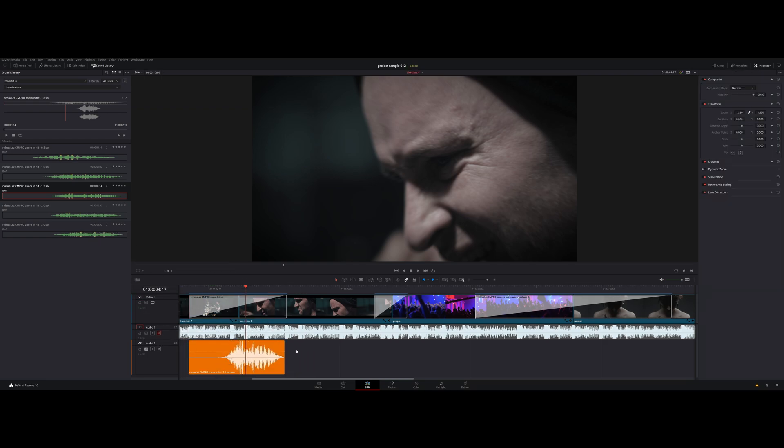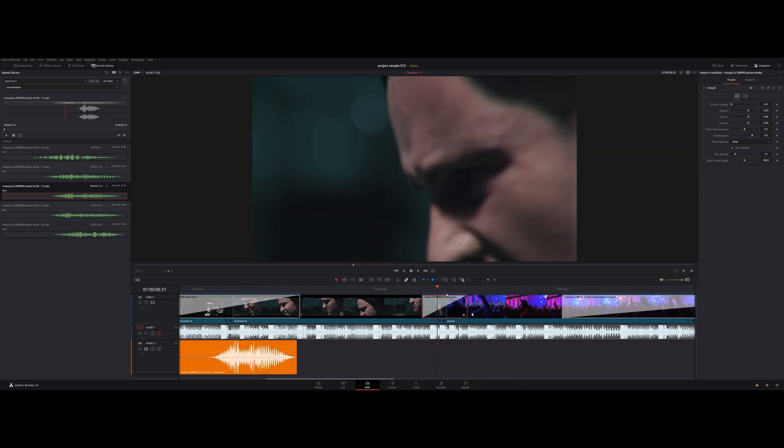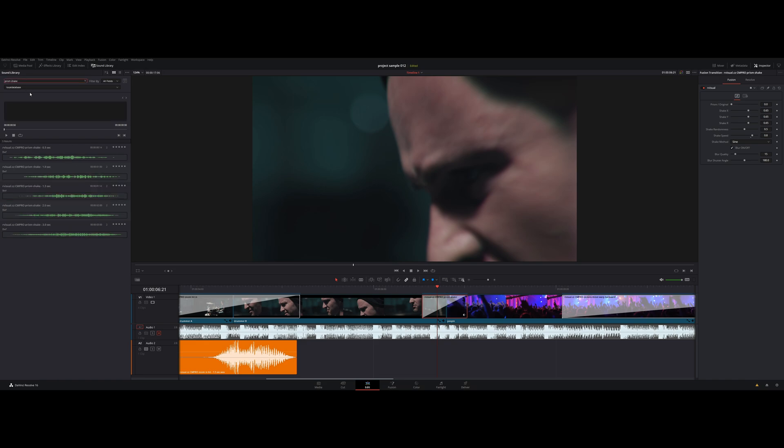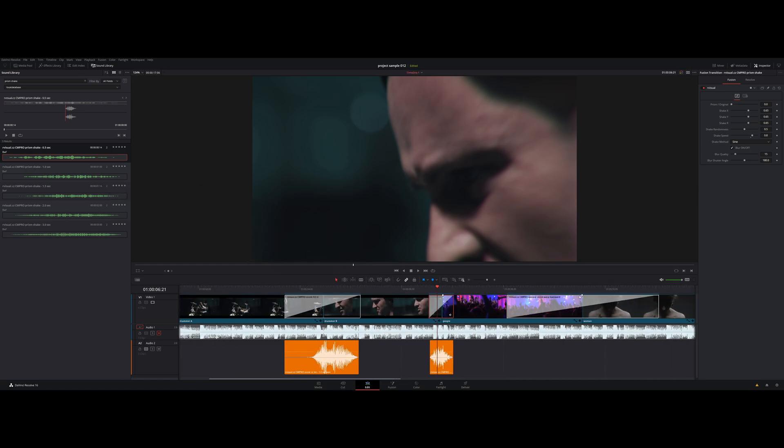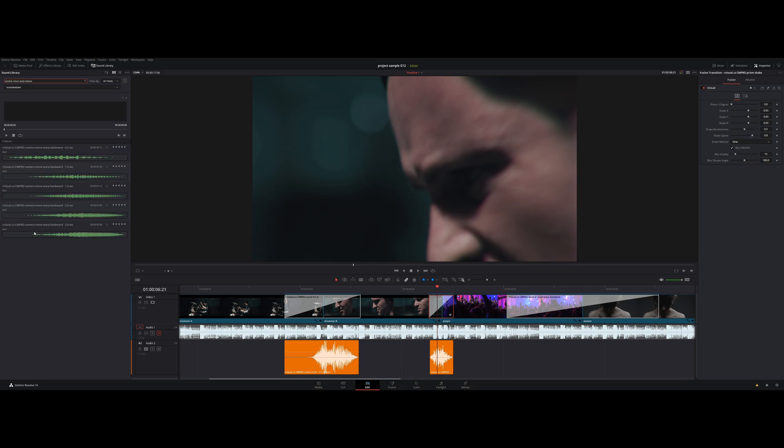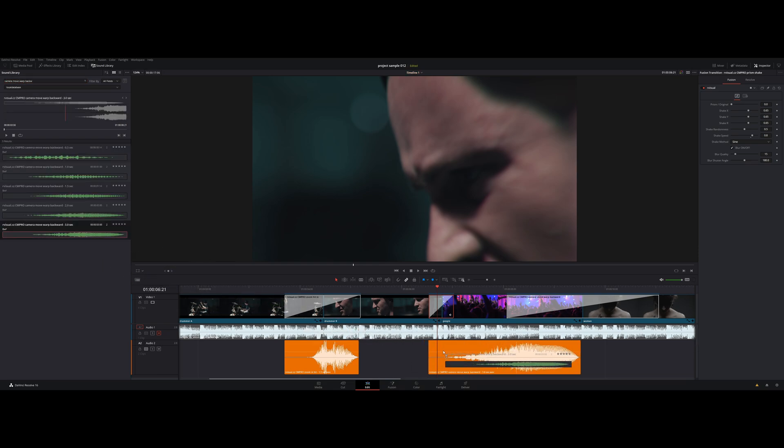Wait, here I cannot see the name. Just zoom the timeline a little bit. Perfect. Each transition has five sound effects of different lengths: 0.5, 1, 1.5, 2 and 3 seconds.